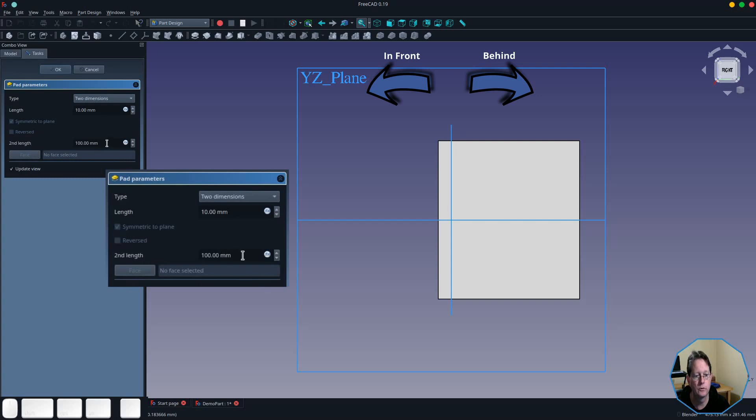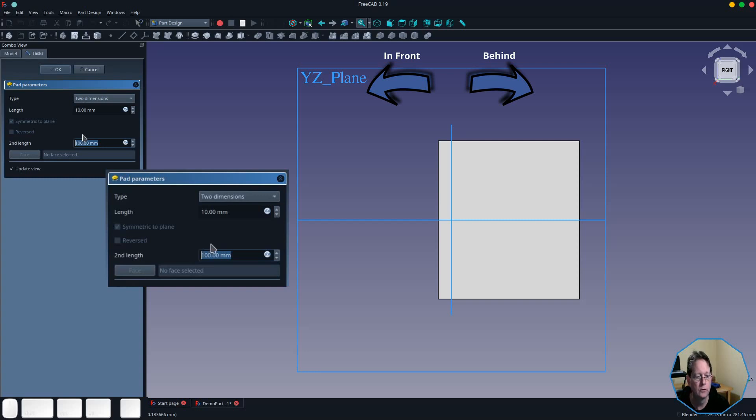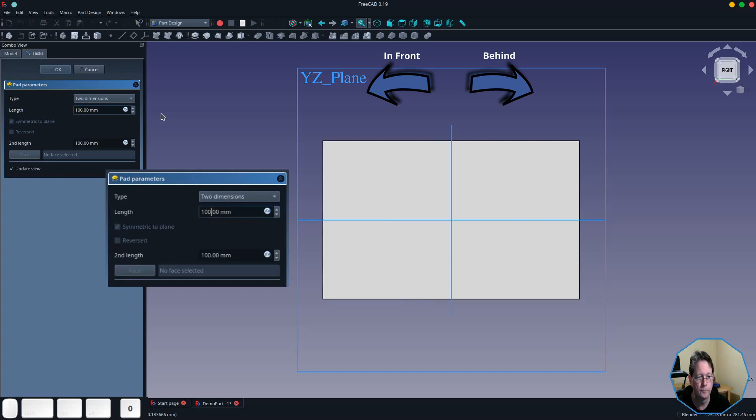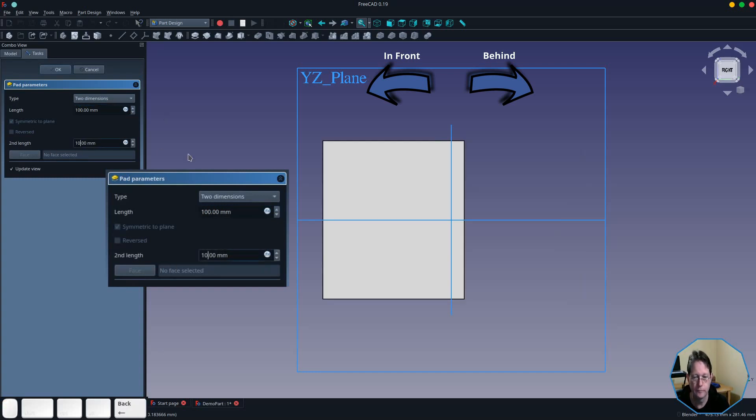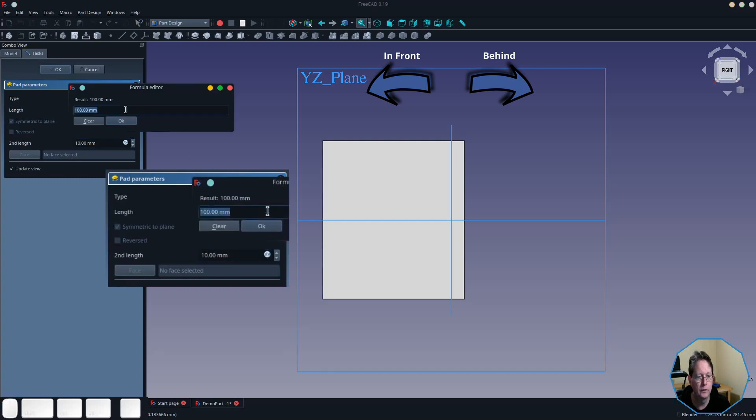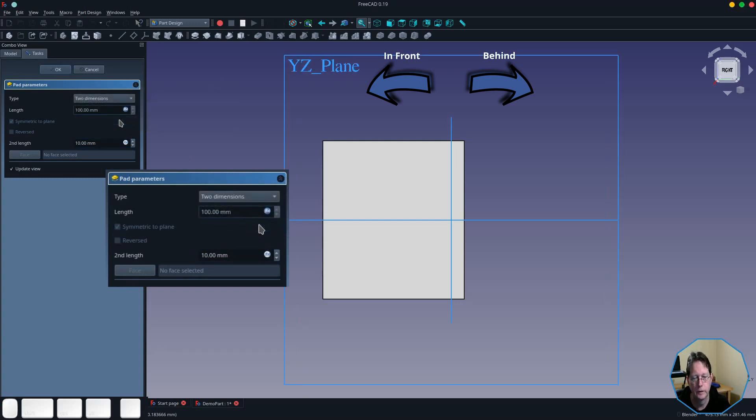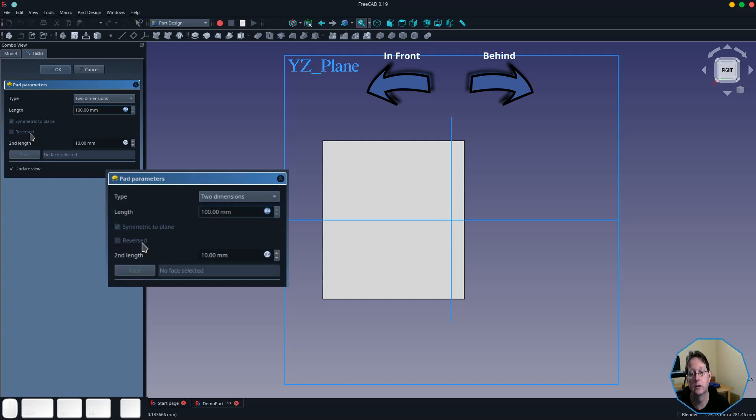So you can simply just edit those to make them whatever size you want. You can use the formula editor to create a formula if you wish. You'll notice that symmetric to plane and reversed are disabled because they do not make any sense in this case.